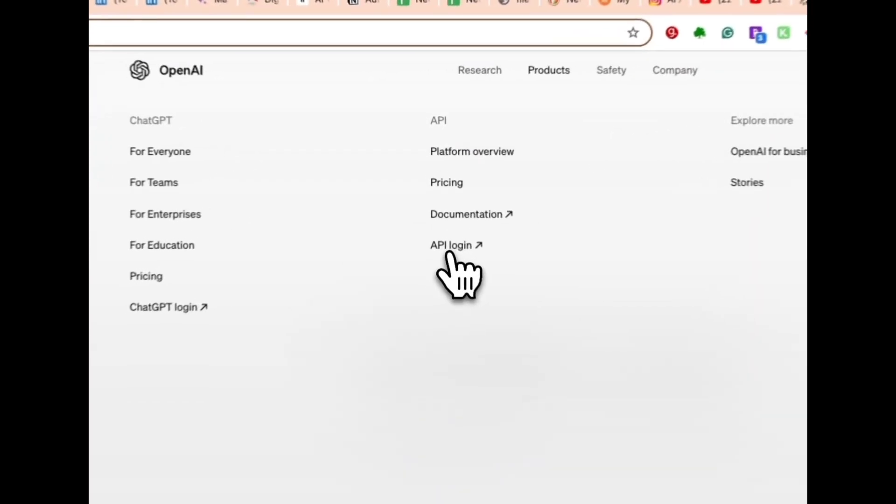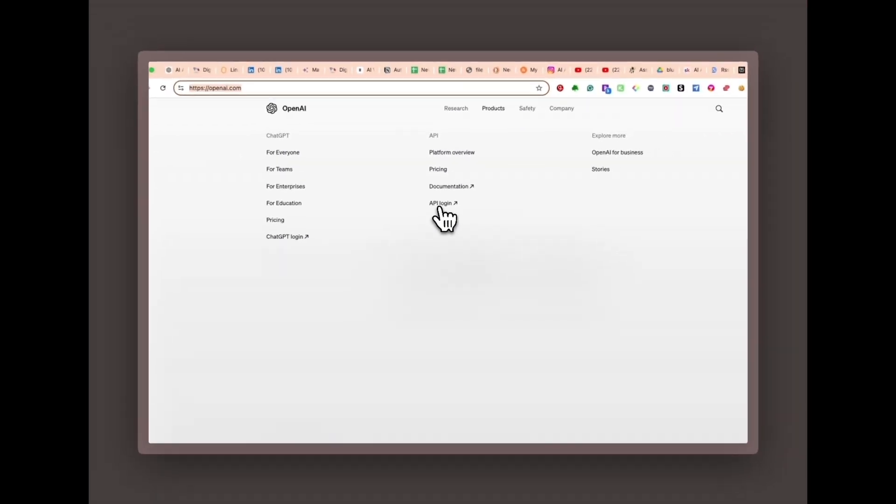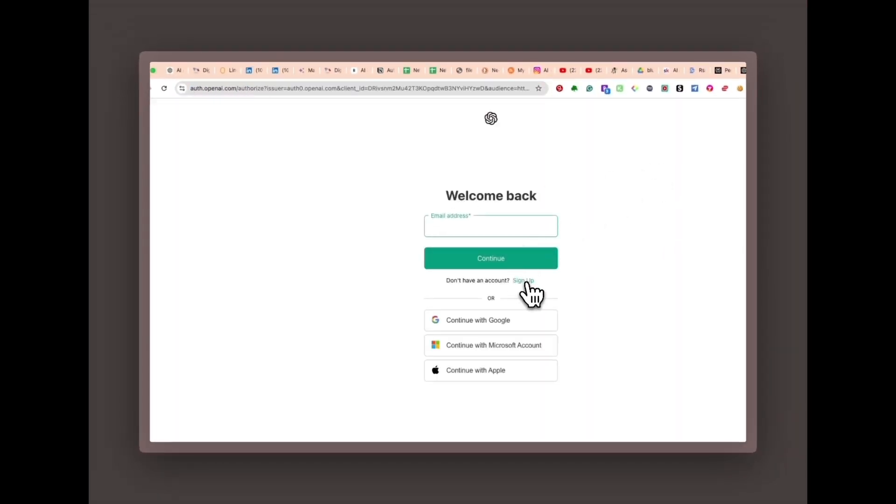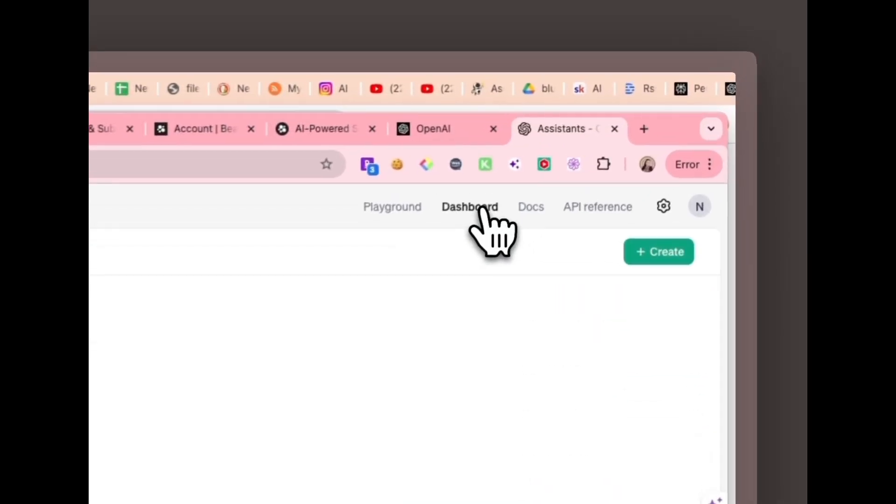Sign up or log in. If you already have an OpenAI account, simply log in. If not, click sign up and create a new account.